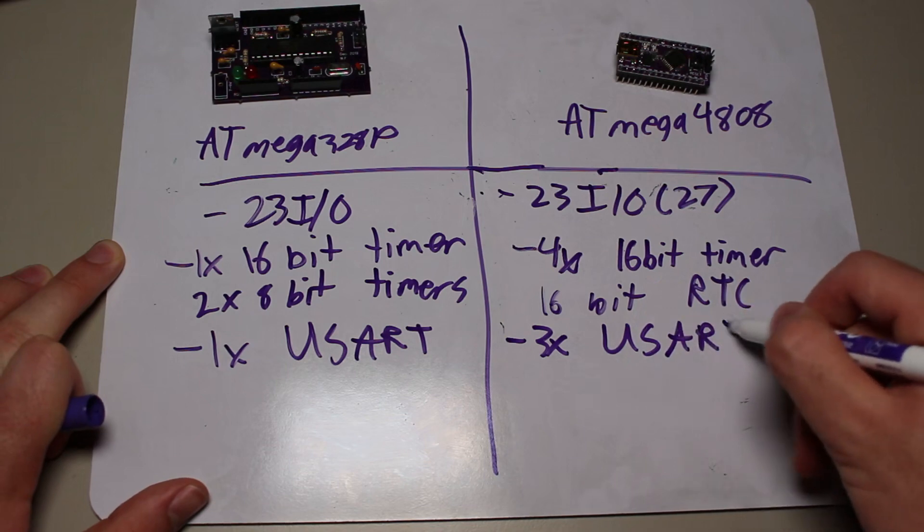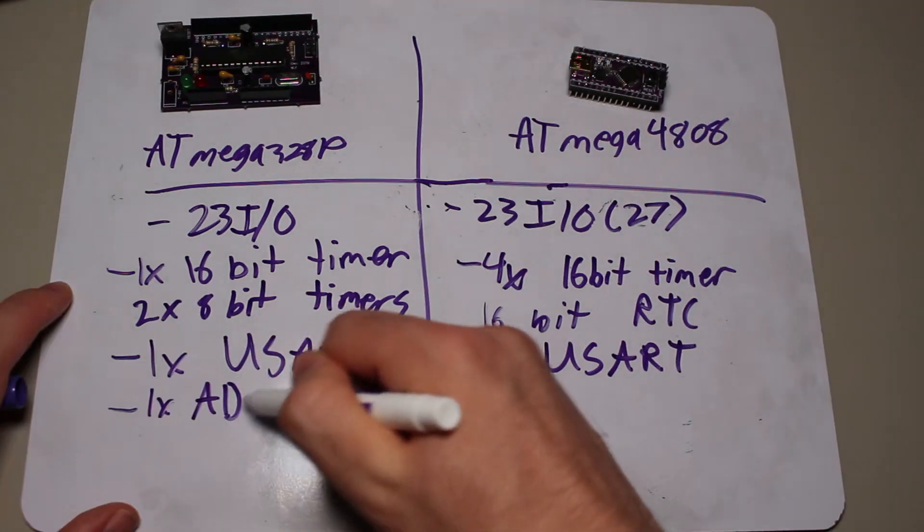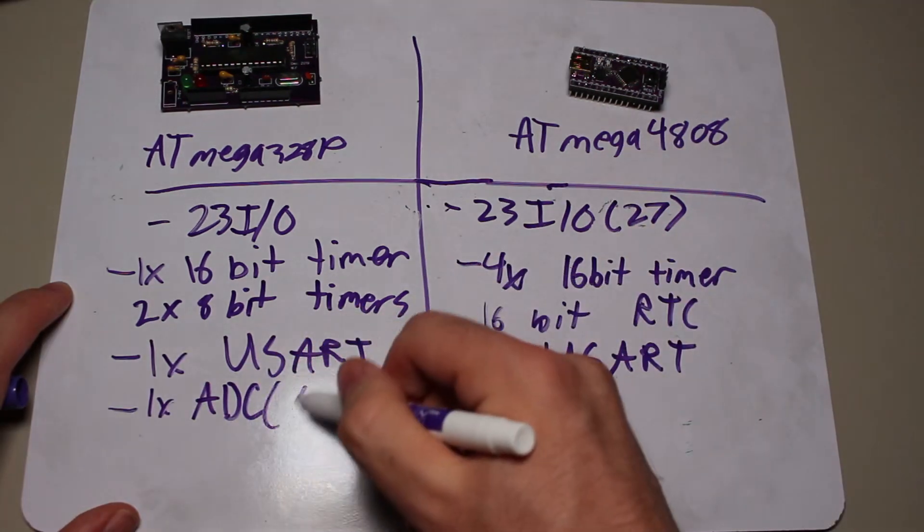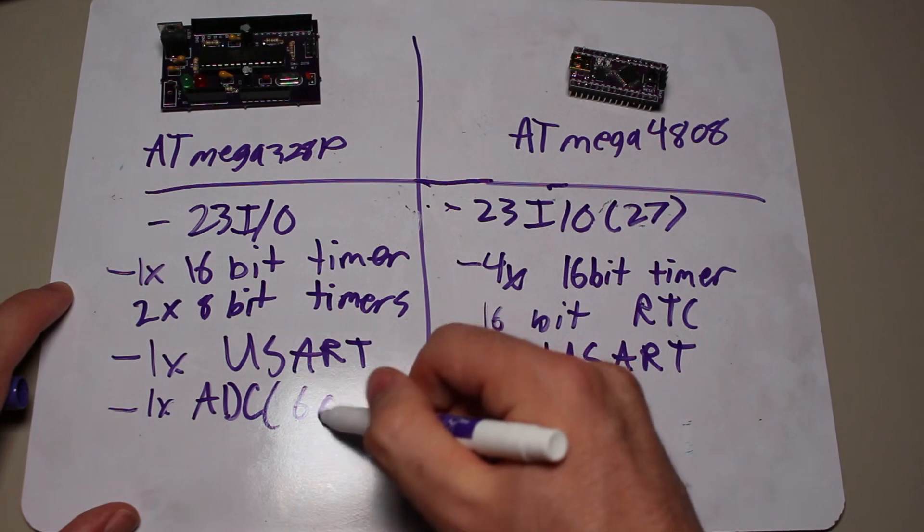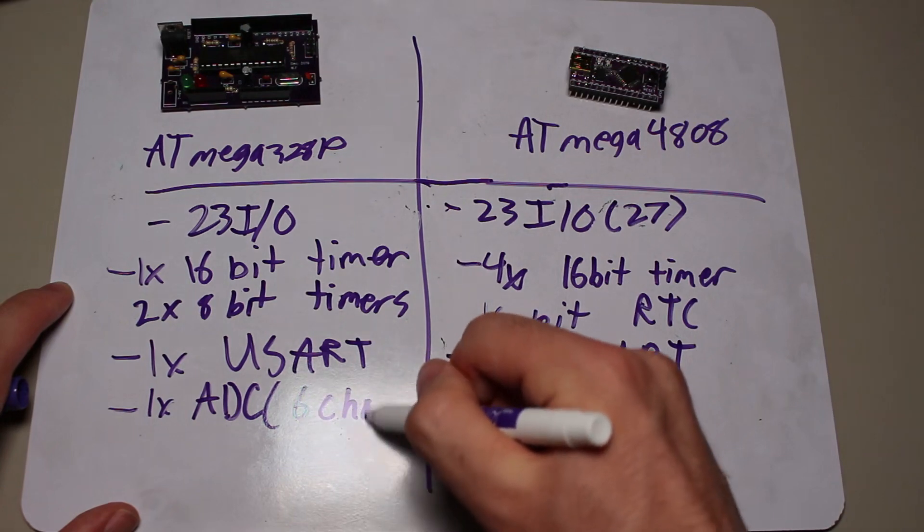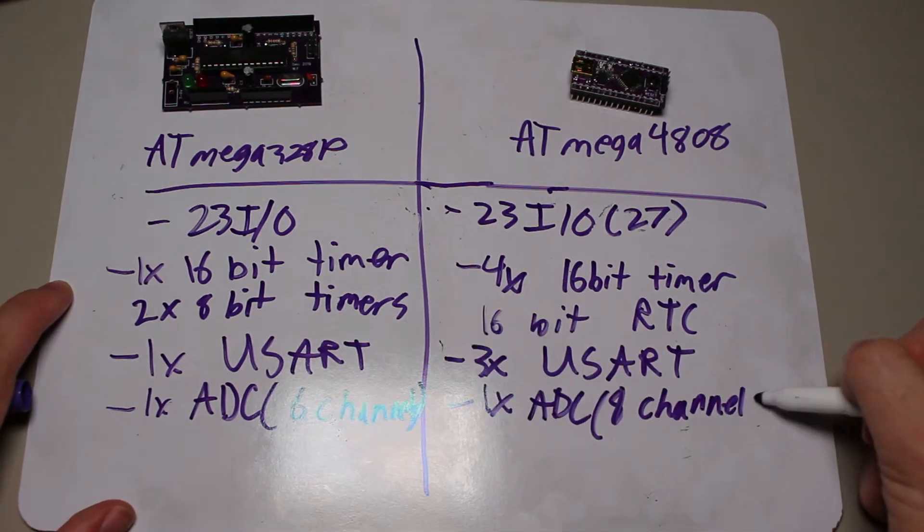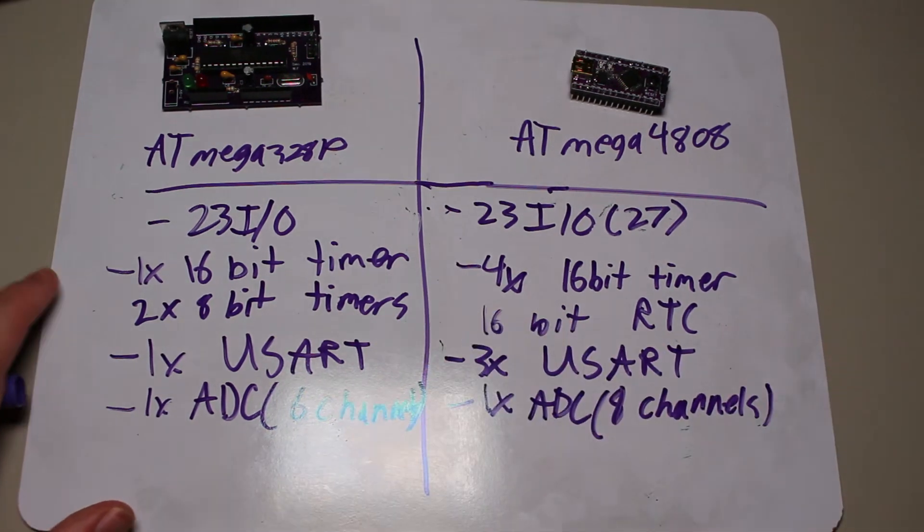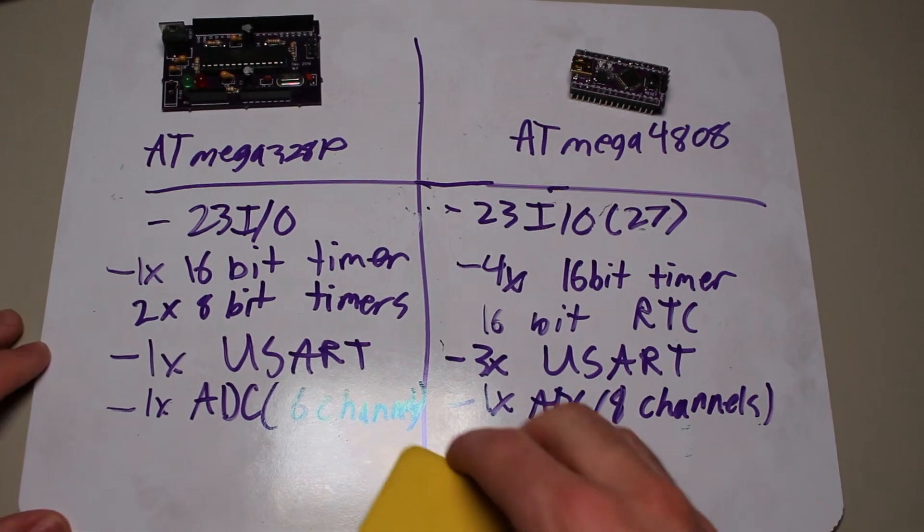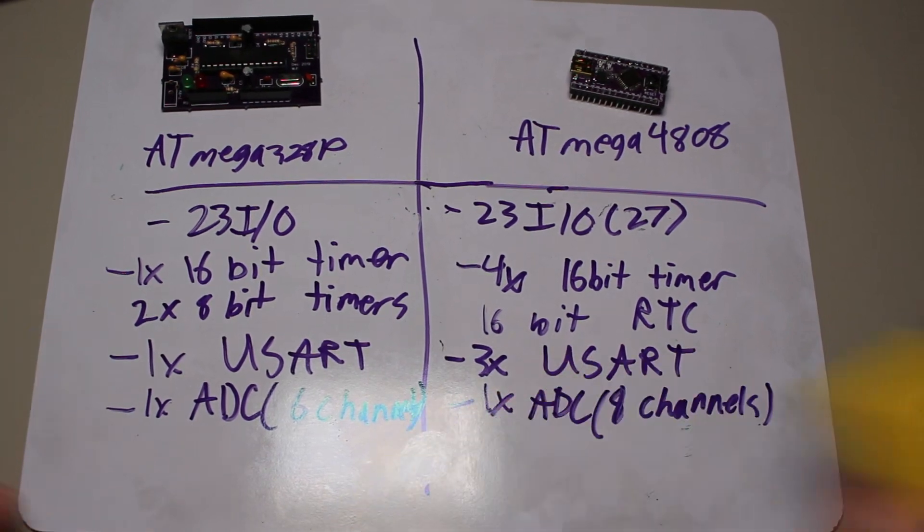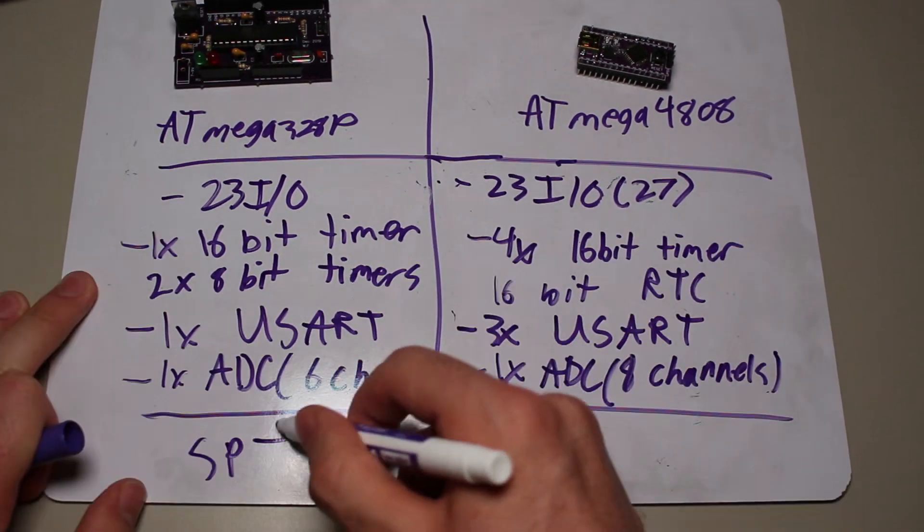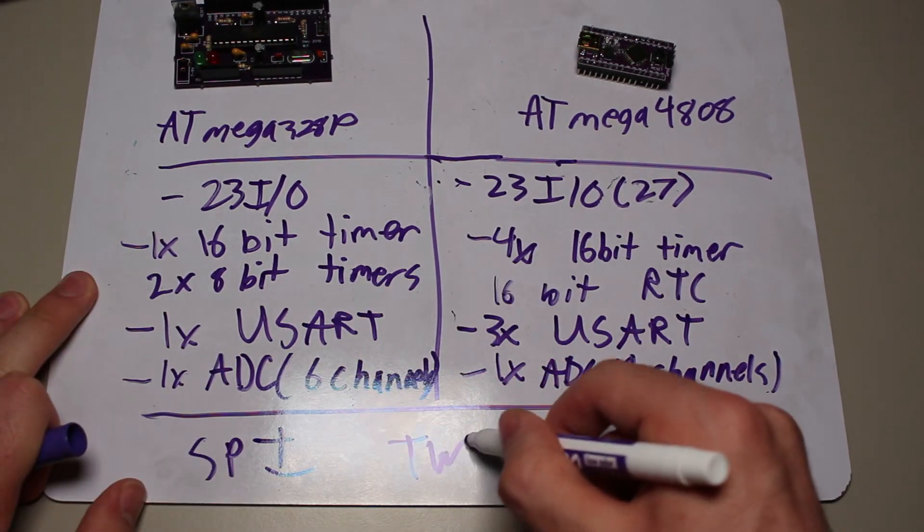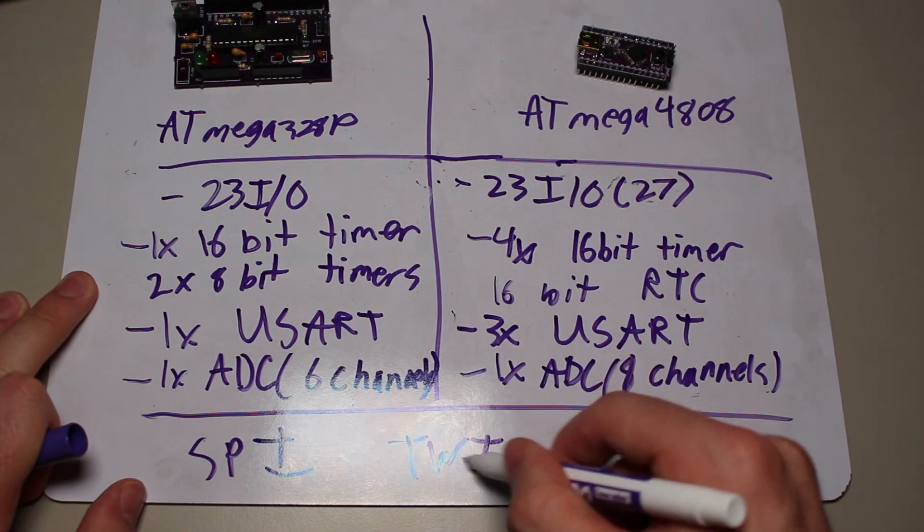They both have an ADC, but the 328 only has 6 or 8 channels, depending on the package you chose, and the 4808 has 8 or 12 channels, again, depending on the package. Many of the other features are still the same, such as one SPI, one TWI, and one analog comparator.